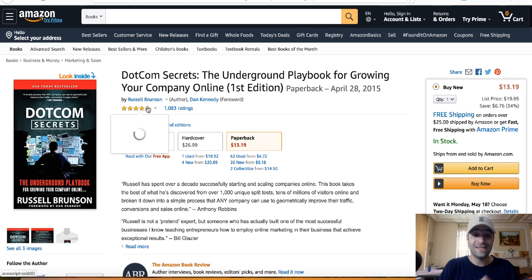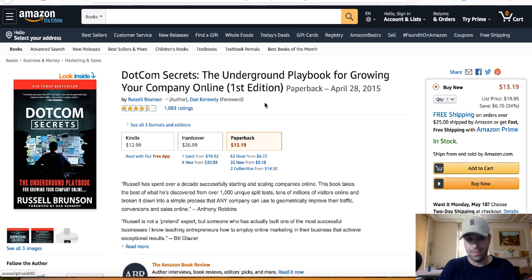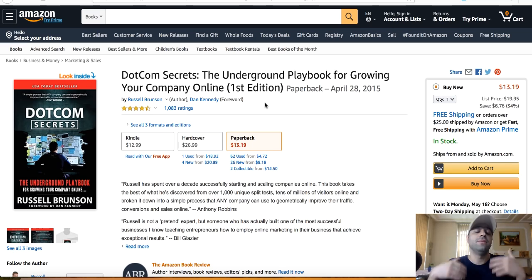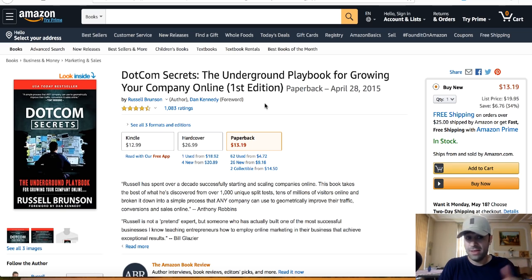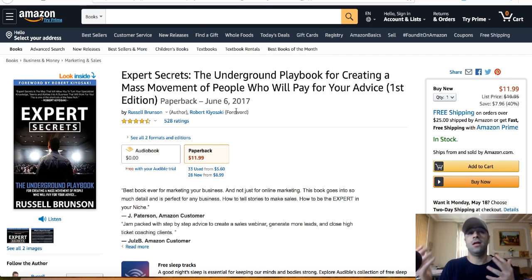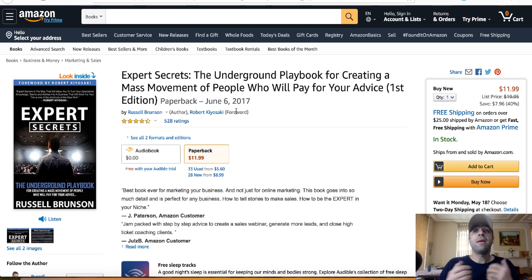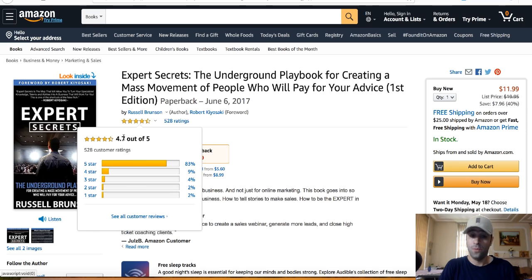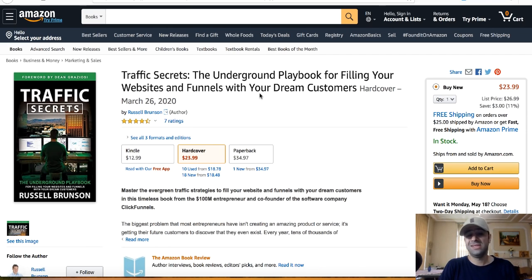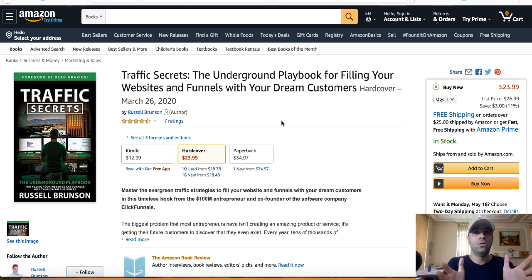DotCom Secrets has over 1,000 four-point-seven-star reviews — this is the book that's going to help you start your online business. Expert Secrets teaches you how to use your knowledge to start your funnel and make money from it. The last one, Traffic Secrets — a newer book with over 500 ratings of 4.7 — teaches you all the traffic sources, paid and free, that you can use to send traffic into your funnels.